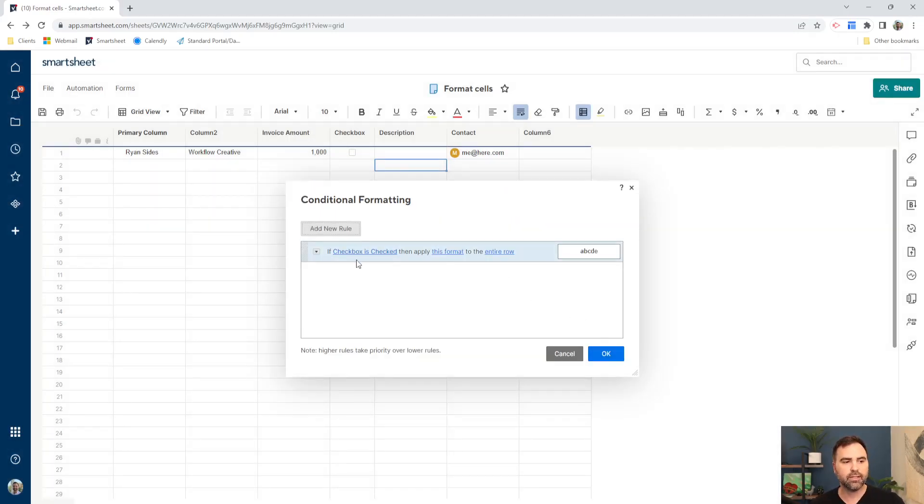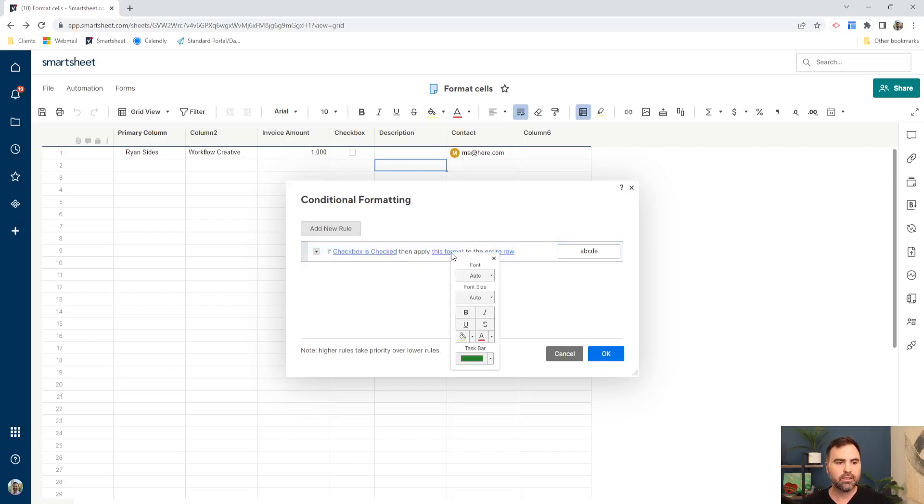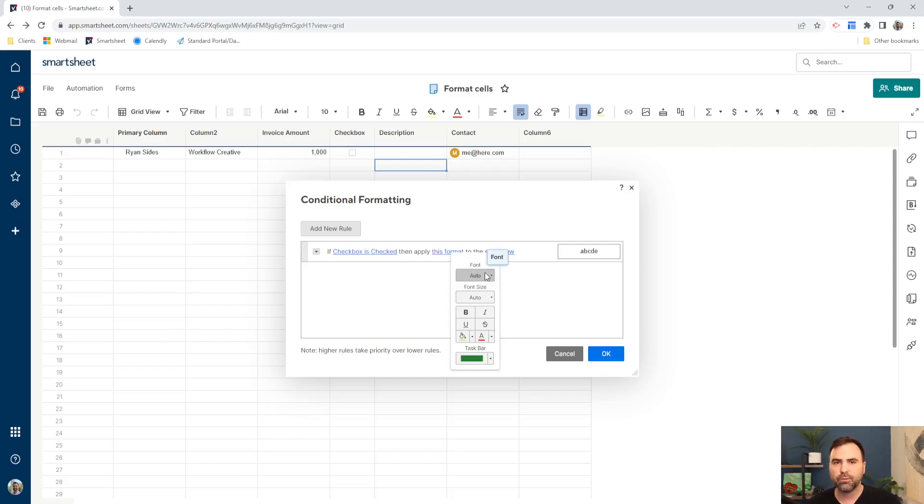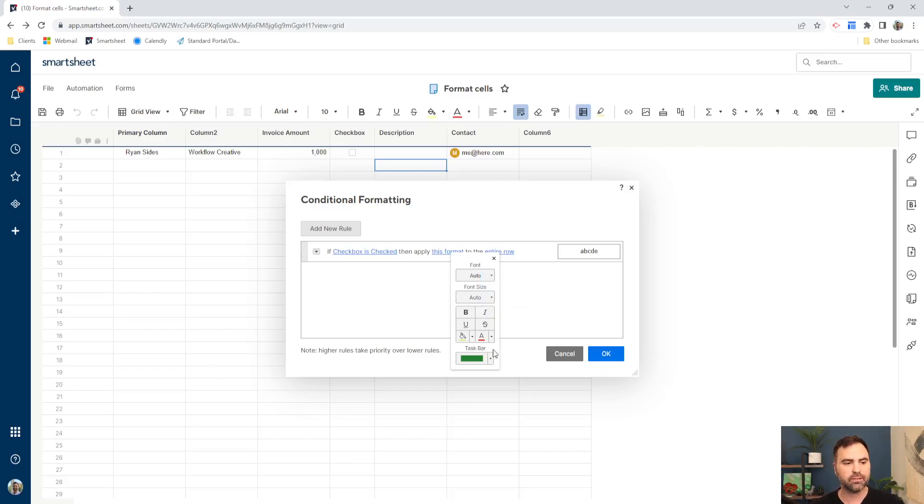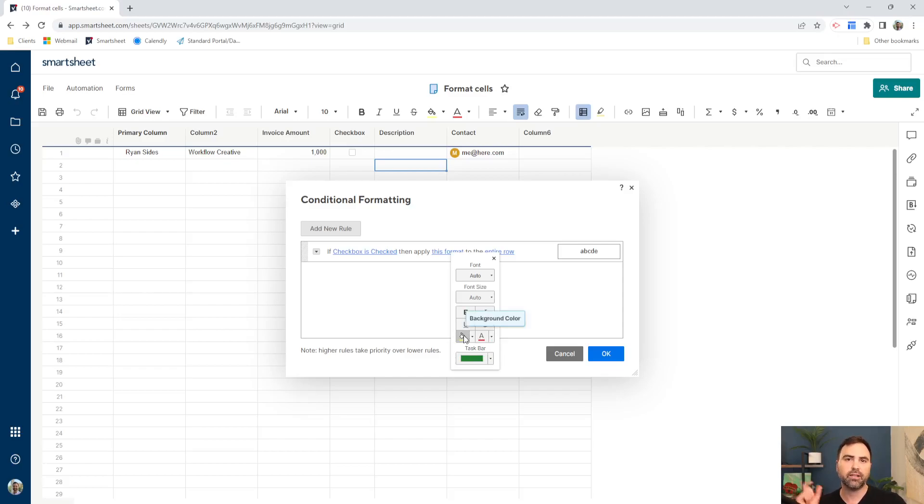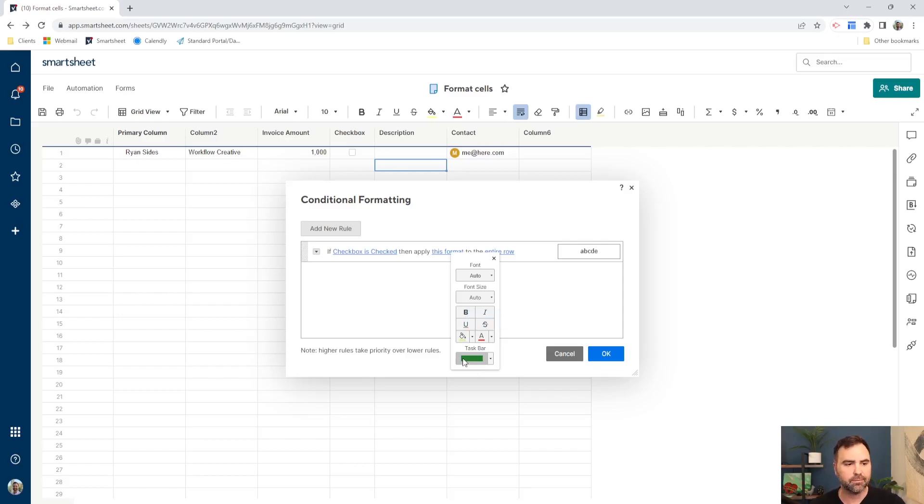Okay, so if the checkbox is checked, then apply this format. So these are our formatting options. We can change the font. We can change the font size. We can bold, italicize. We can change these attributes about the font itself. So everything above this bar here that says taskbar, everything above here is about our individual cell, or the cells in that row, which we're going to select in a second.